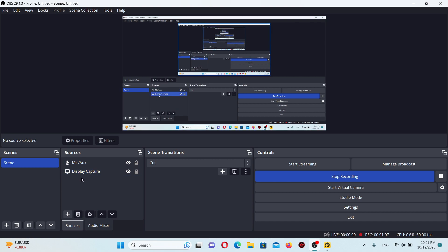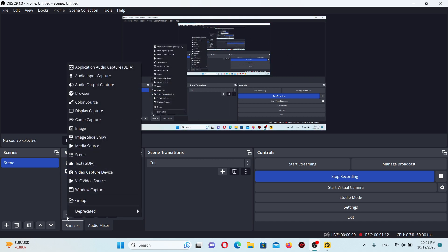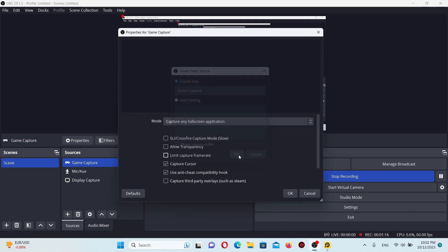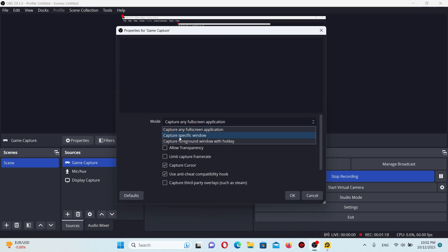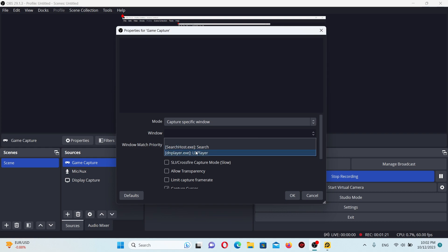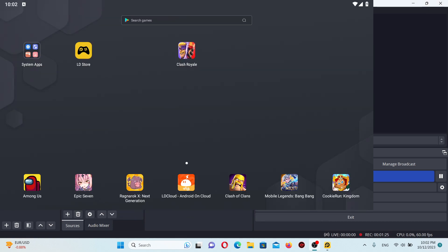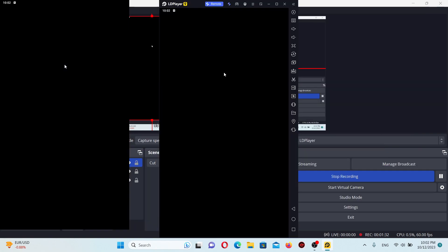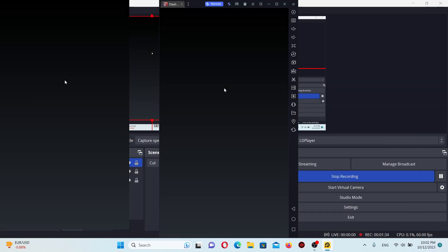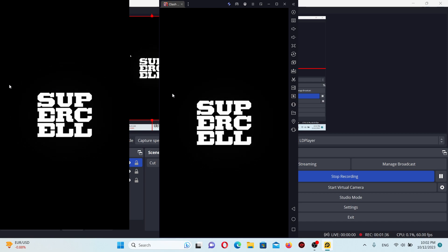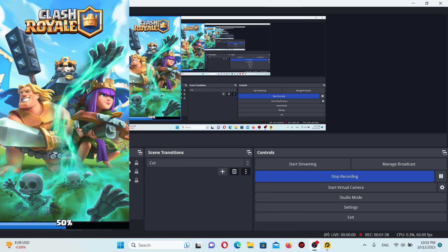Right now I have two sources in OBS, but these are only for recording purposes. First, we need to add Game Capture — press OK and switch the mode to capture a specific window, then choose LDPlayer. Now you can see LDPlayer is captured. For this example I'll be using Clash Royale, but you can use any game you want.